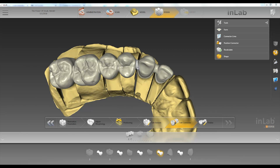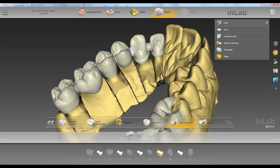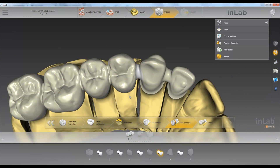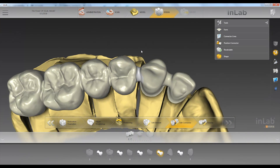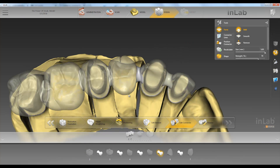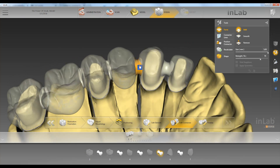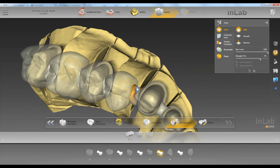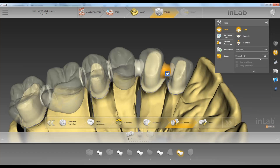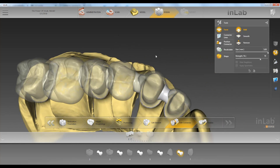Here we have an anatomical connector. If we pull up our connector tools, first we have the form, add, smooth, and remove. So let's say we want to add some material to our connector — just add like so.